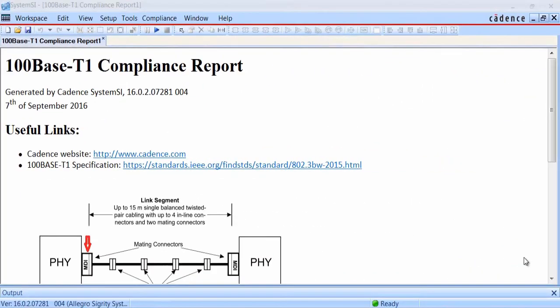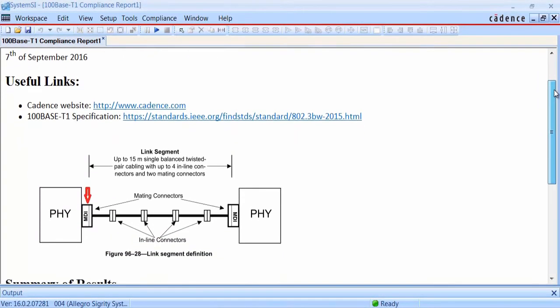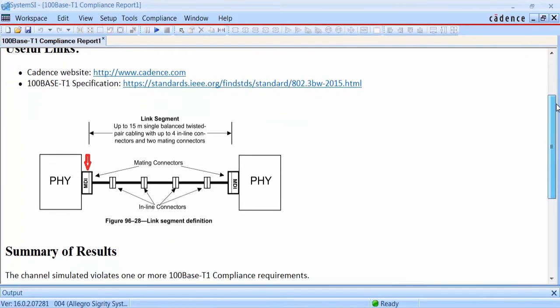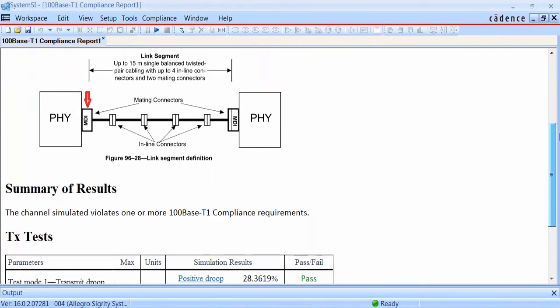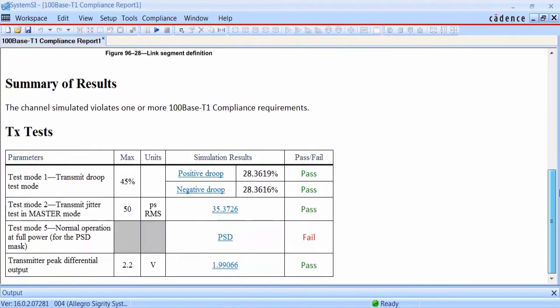When the analysis is completed, the sign-off report will appear. This shows us links to the spec, a diagram of the general topology, and then a summary of all the results from the compliance checks that we decided to run.